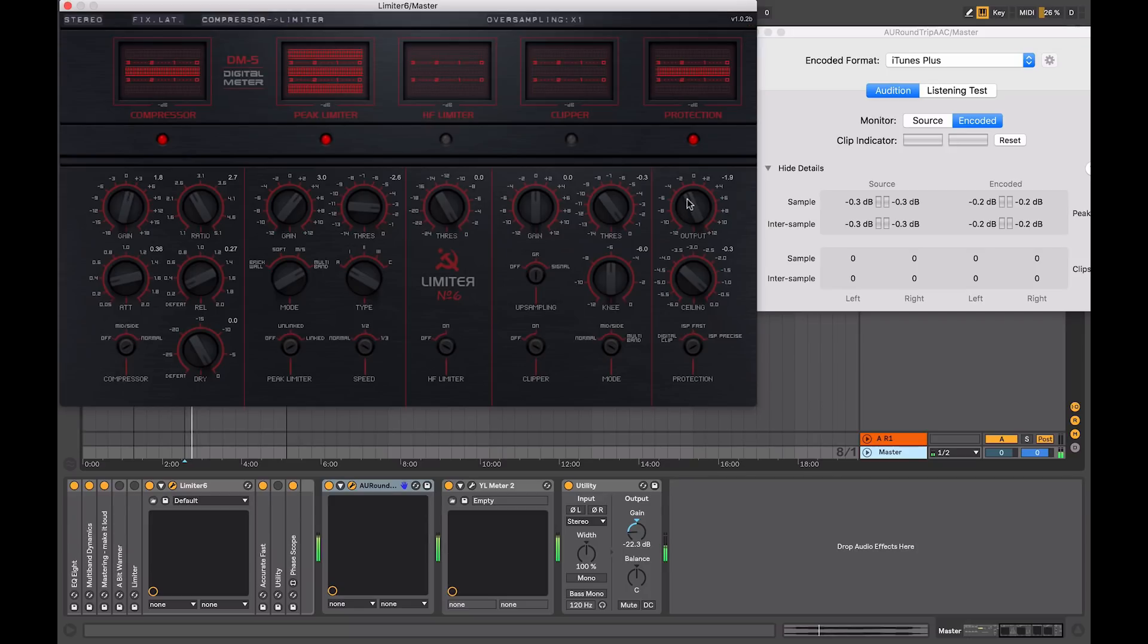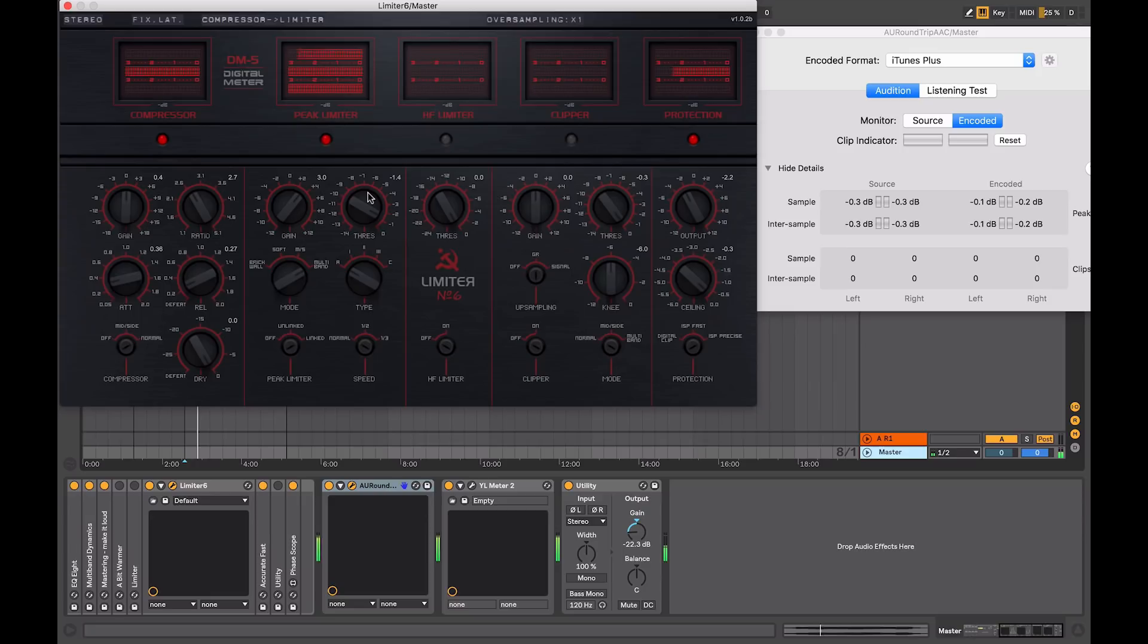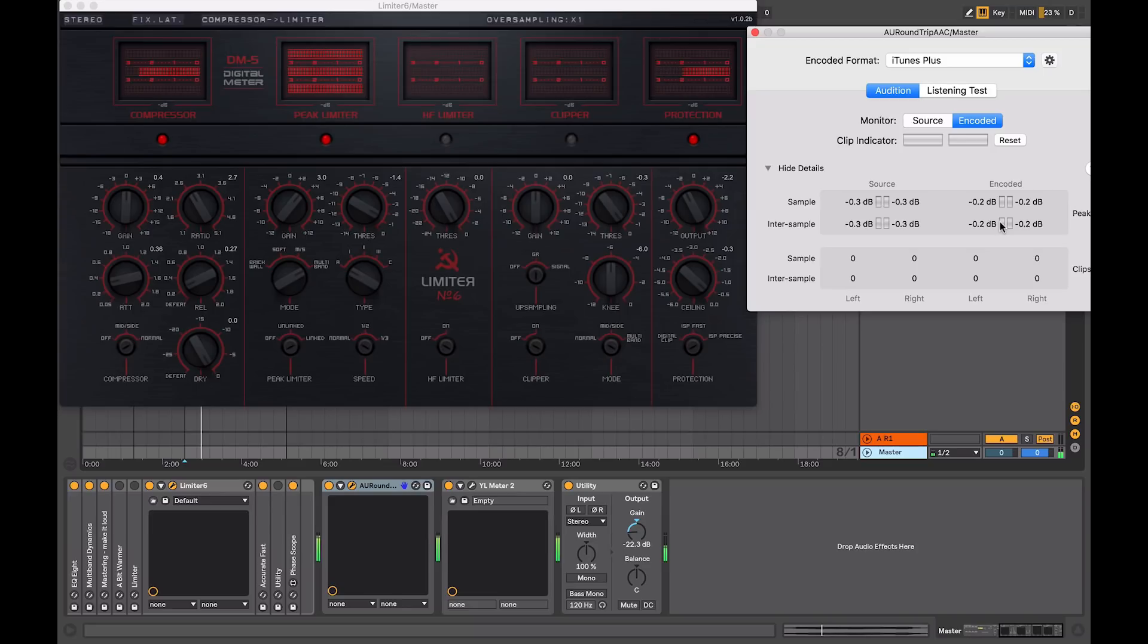We're backing off on the gain, and some of the compression settings that have been applied. We'll create a more dynamic mix, and at the same time, we're not going to be getting any digital overs in the encoded file that's been created for iTunes.